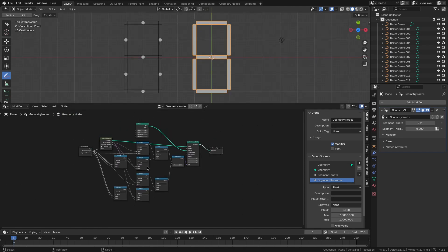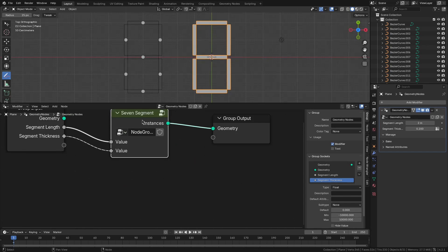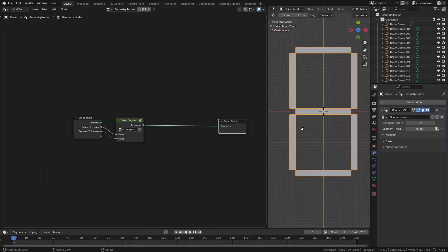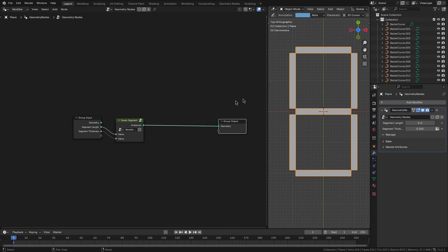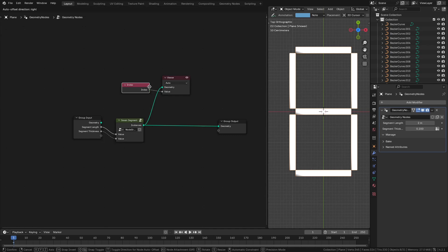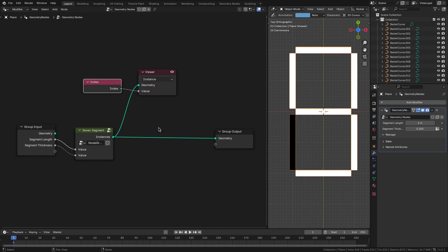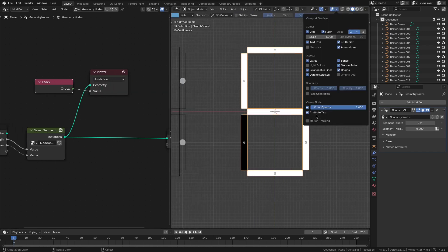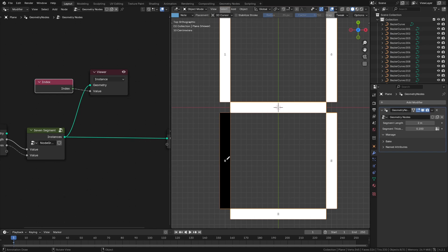So we got our 7-segment digit. Let's group this and call it '7 segment'. Next we want to identify the indices of these individual instances, because for a particular digit — say, for example 2 — we want to delete segments with specific indices. So we need to figure out what the segment indices are. We can do that using a viewer node, and as a value we put index. We want to find out the indices of instances, so let's select 'instance' and check the 'attribute text' option to see the index values of individual instances.